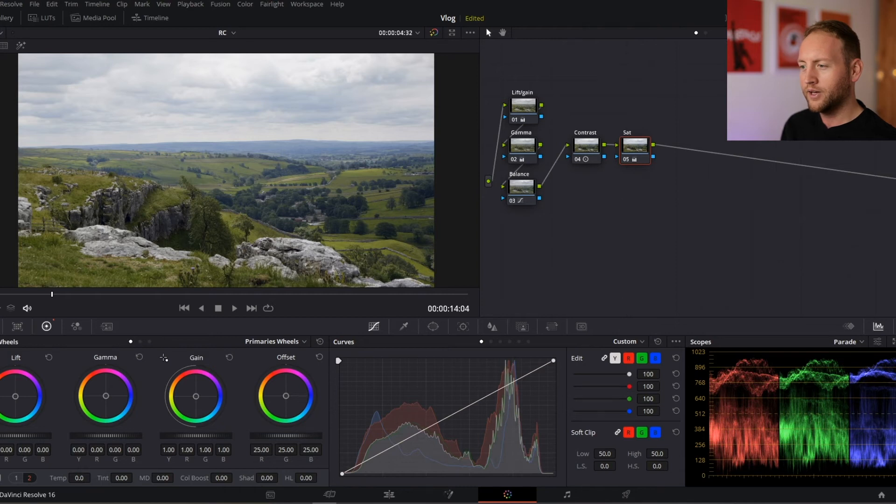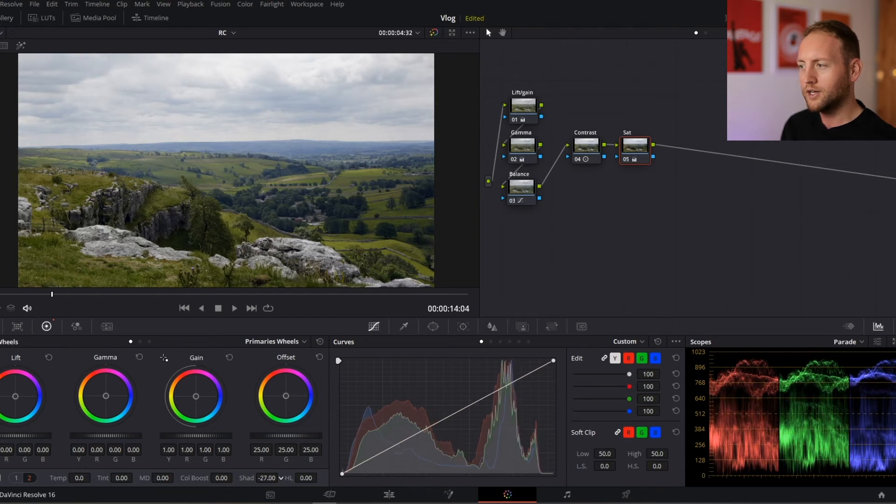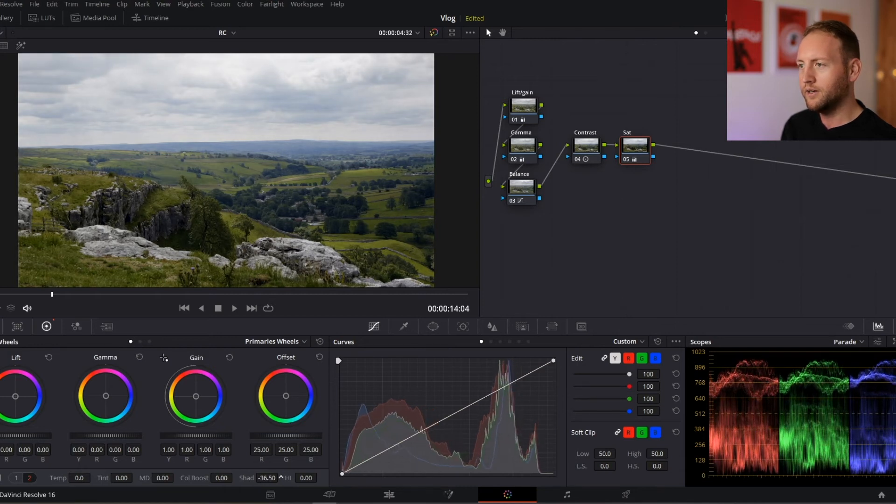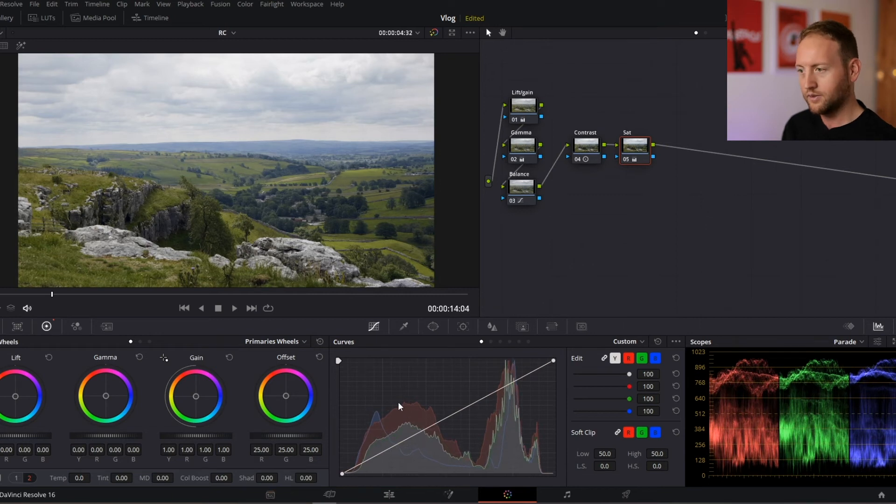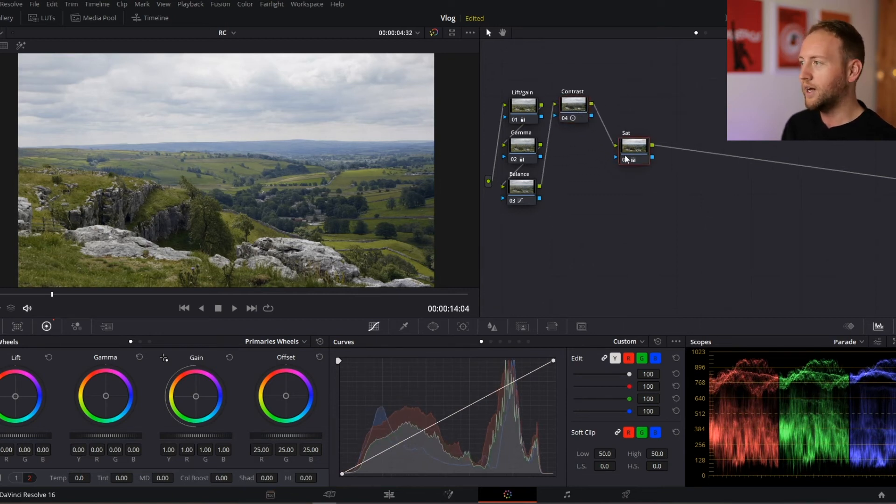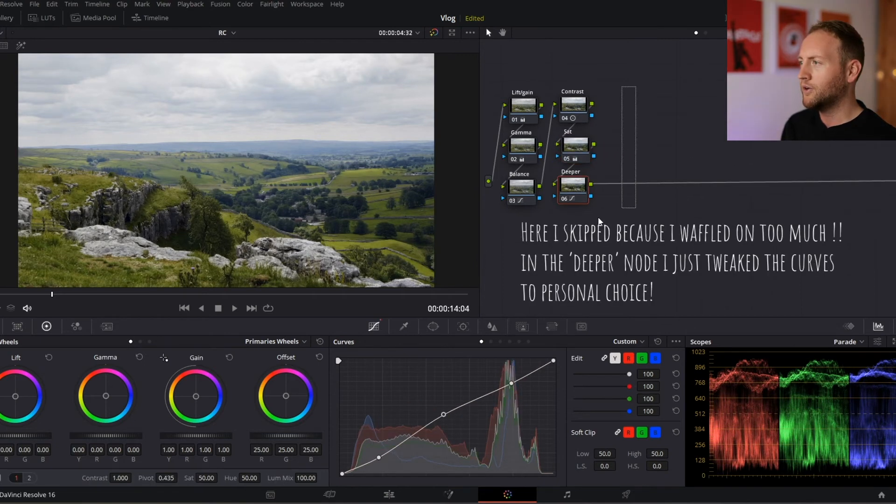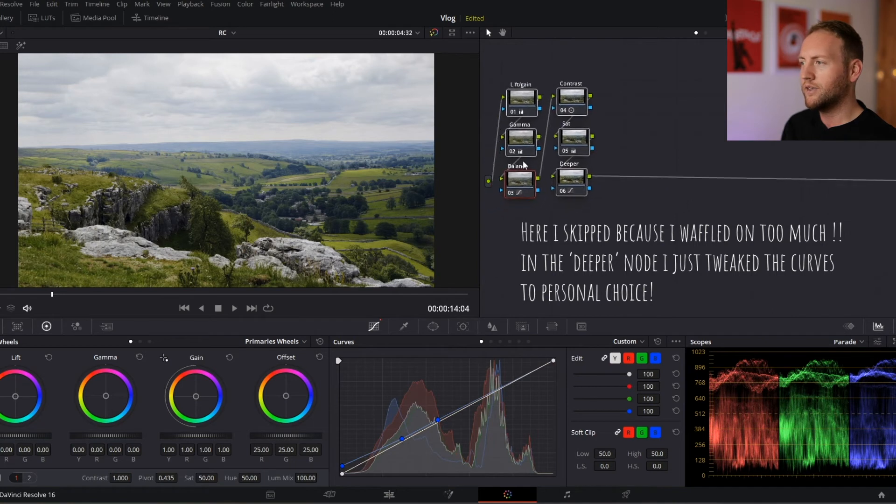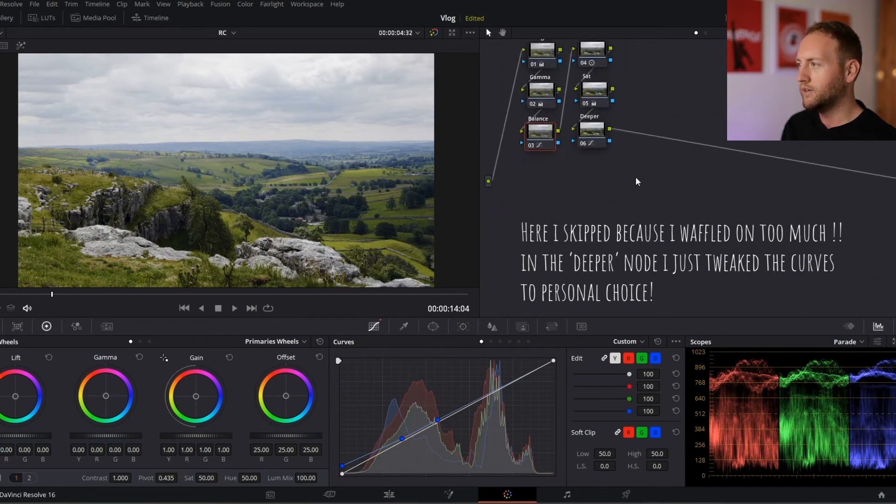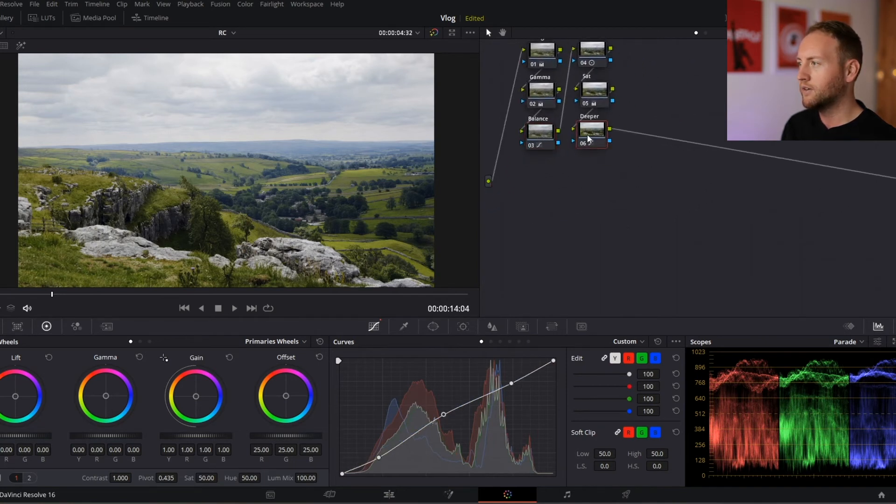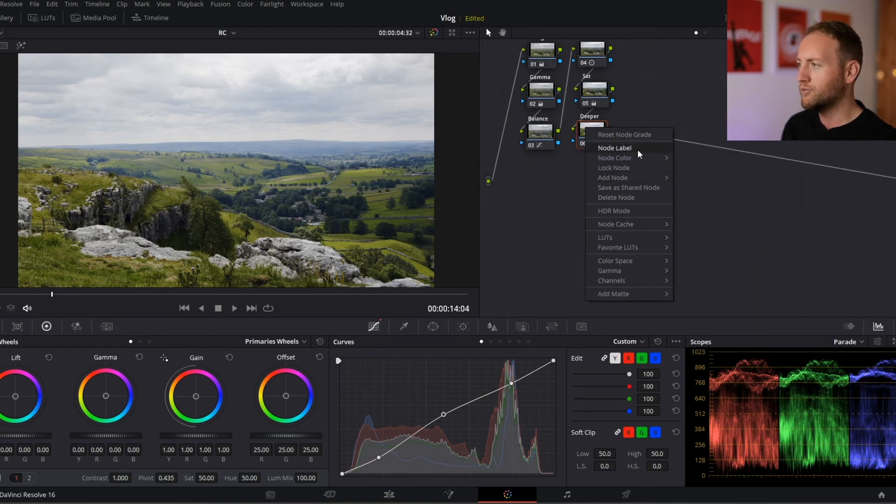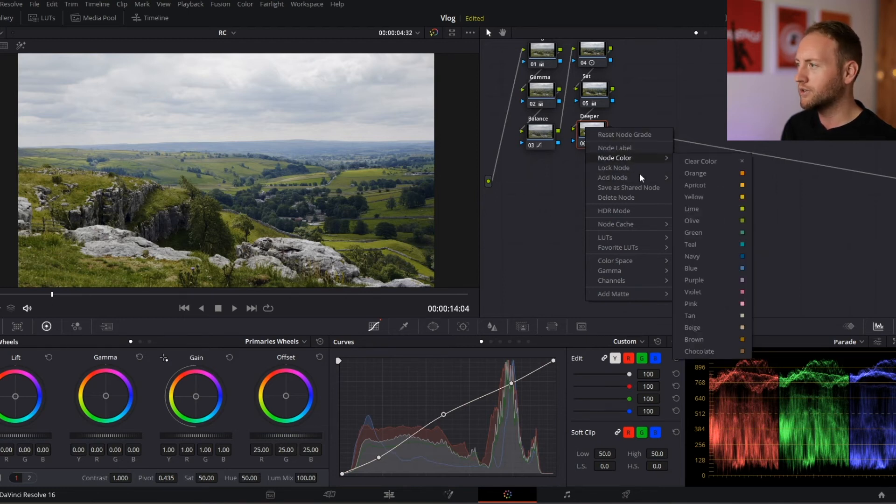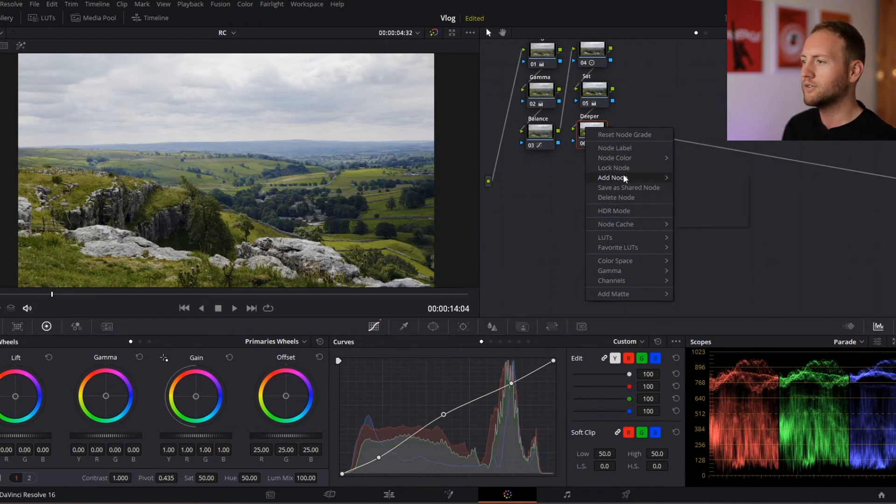Now I could also deepen the shadows a little bit here, but I'm not going to, I'm going to keep it as is. So already, I'm quite happy with how this is looking. Okay, so that's that for my color correction and my primary color correction. Now we're going to start adding a little bit more character to the scene that I want to create.